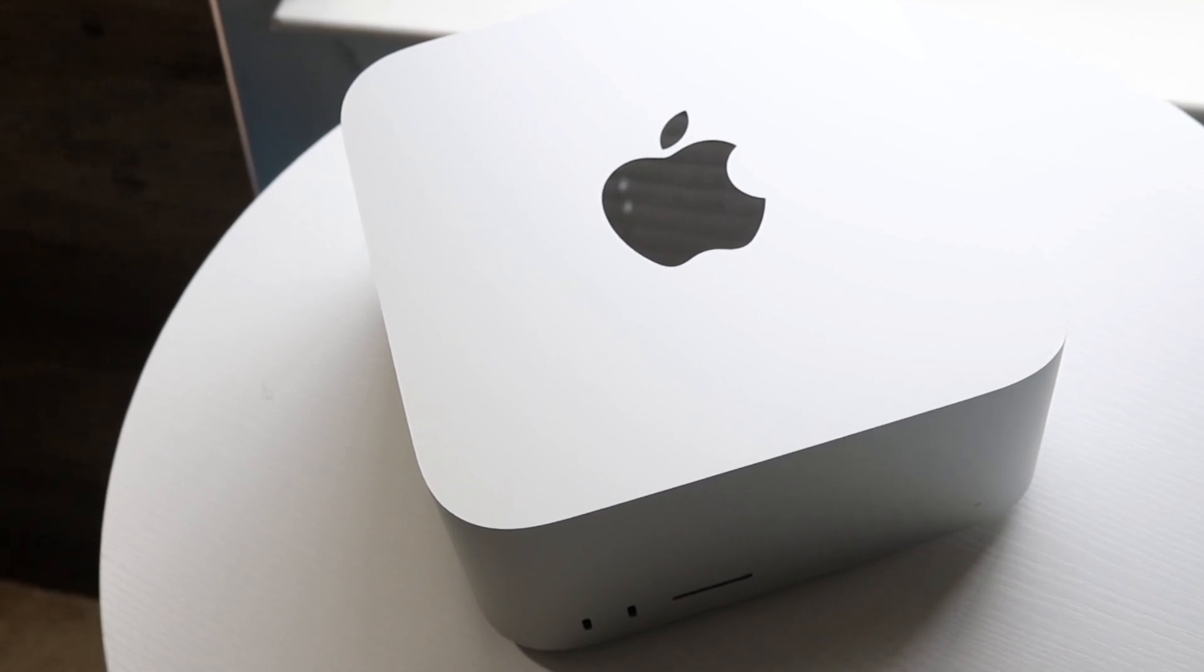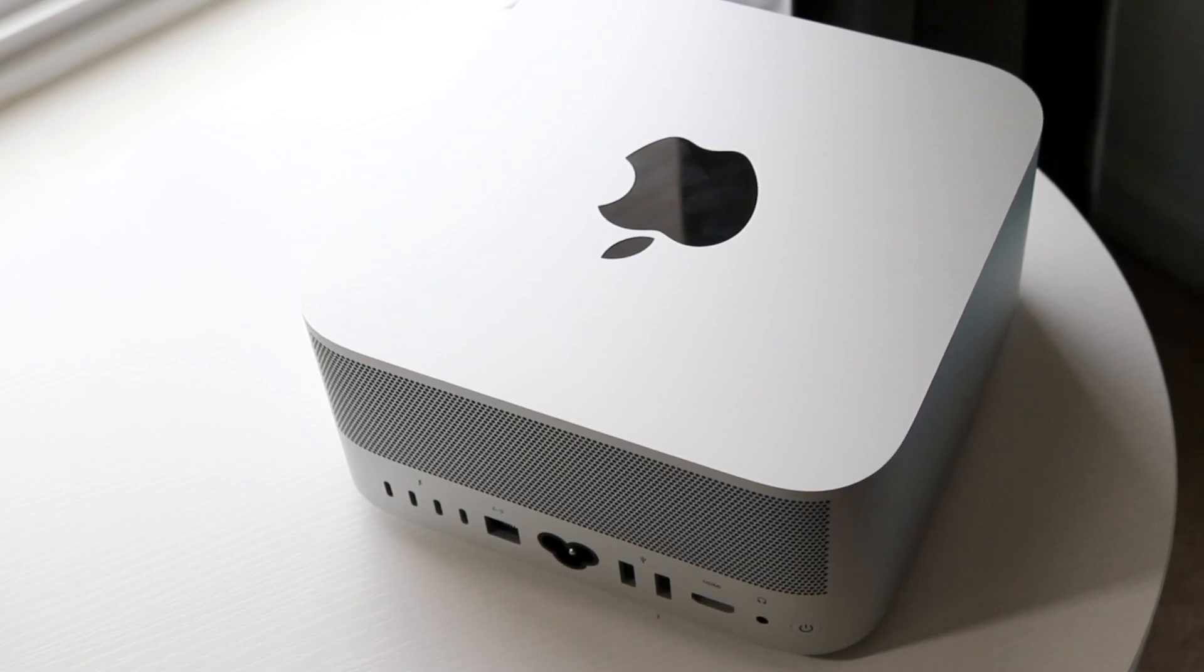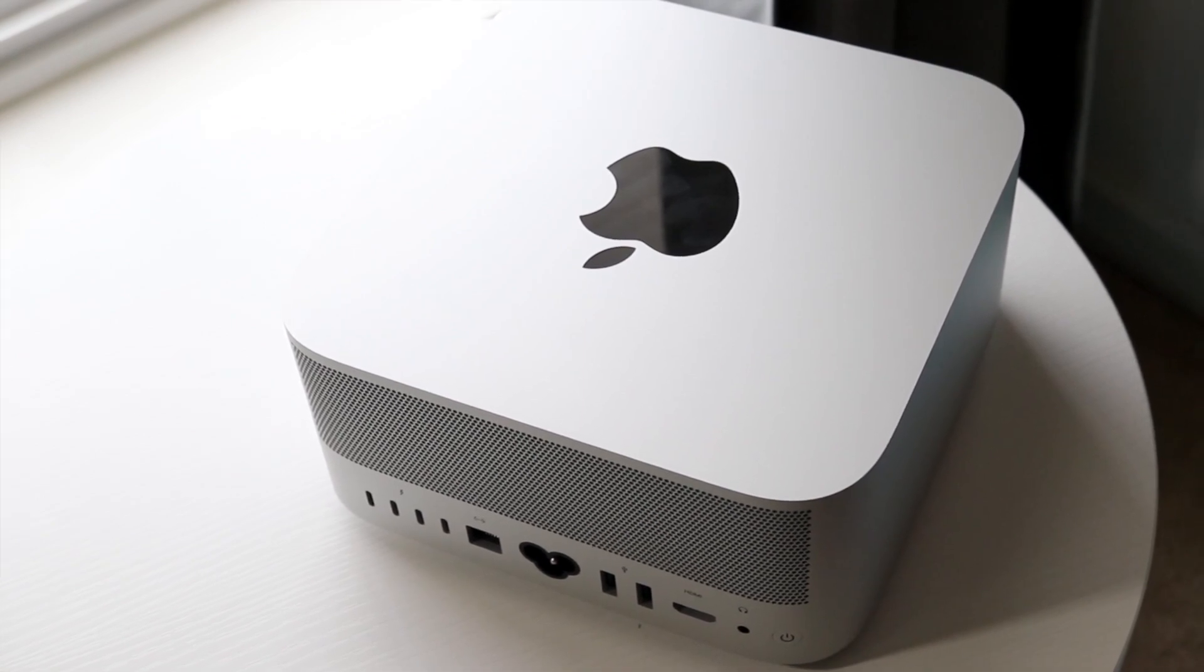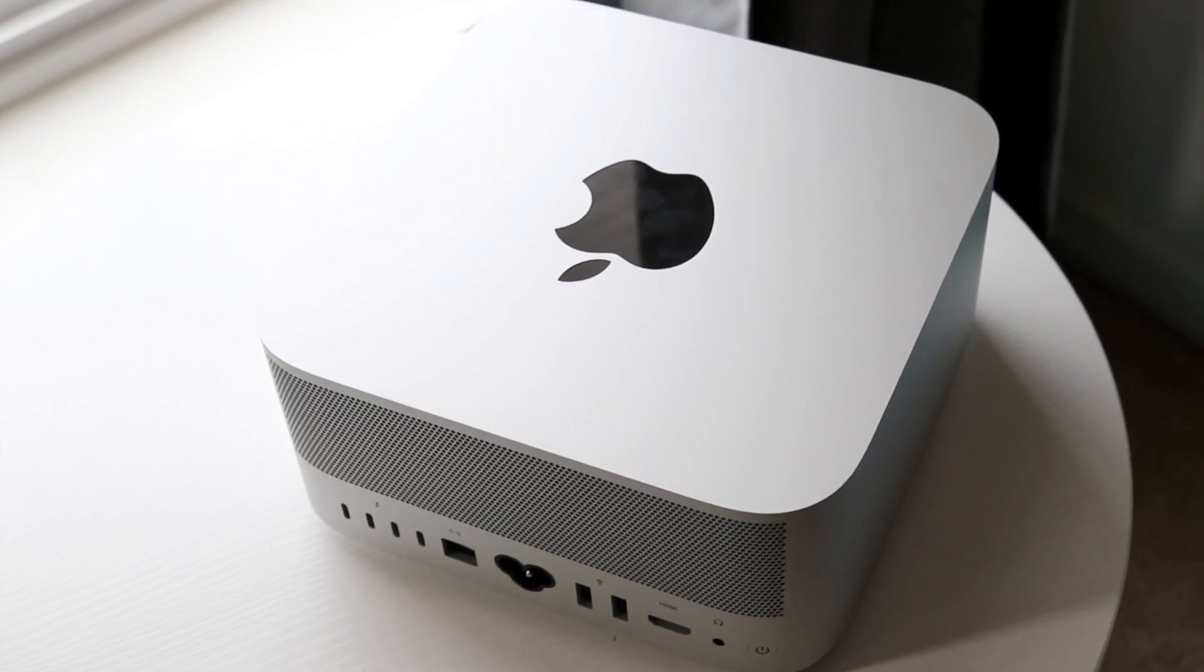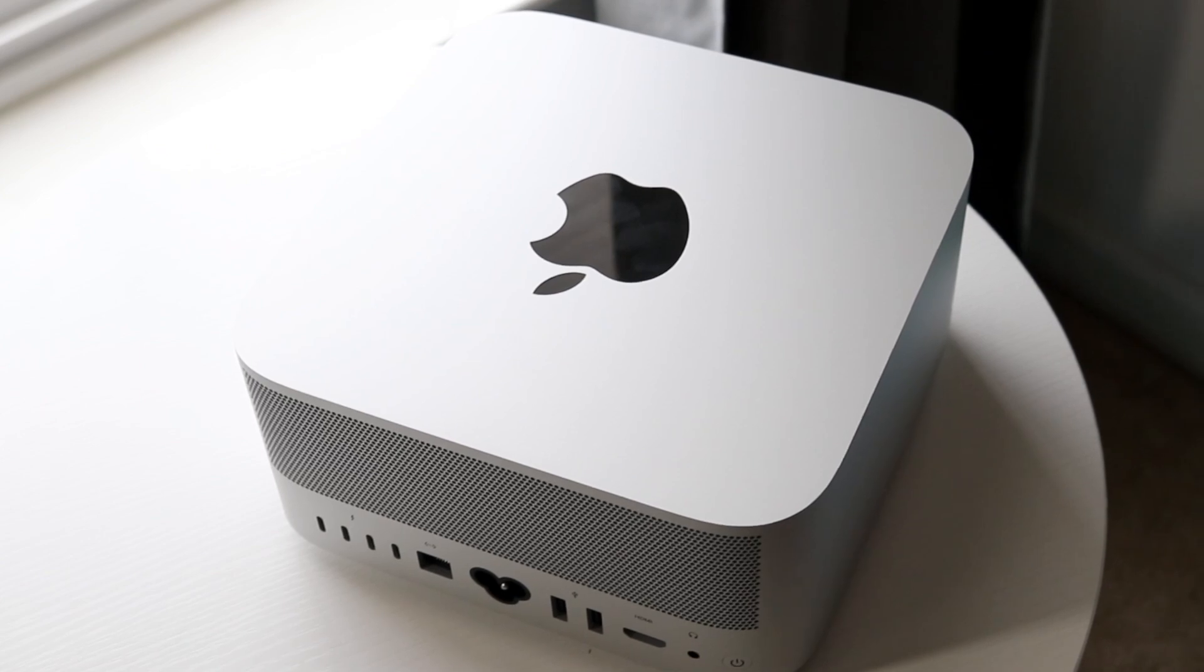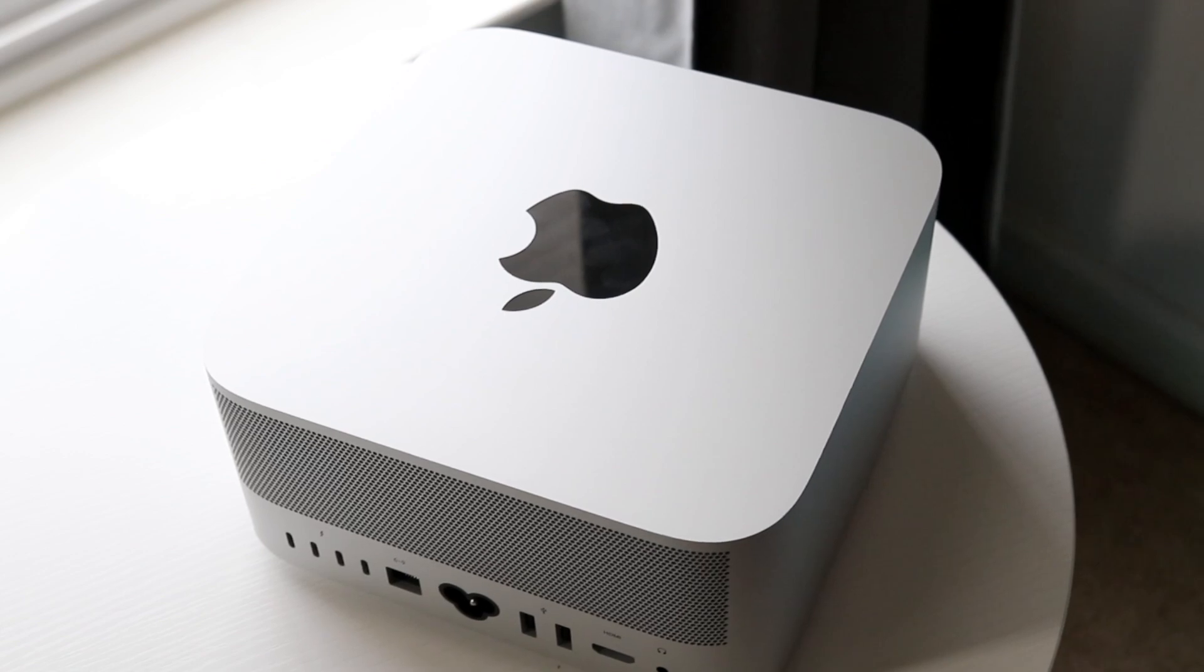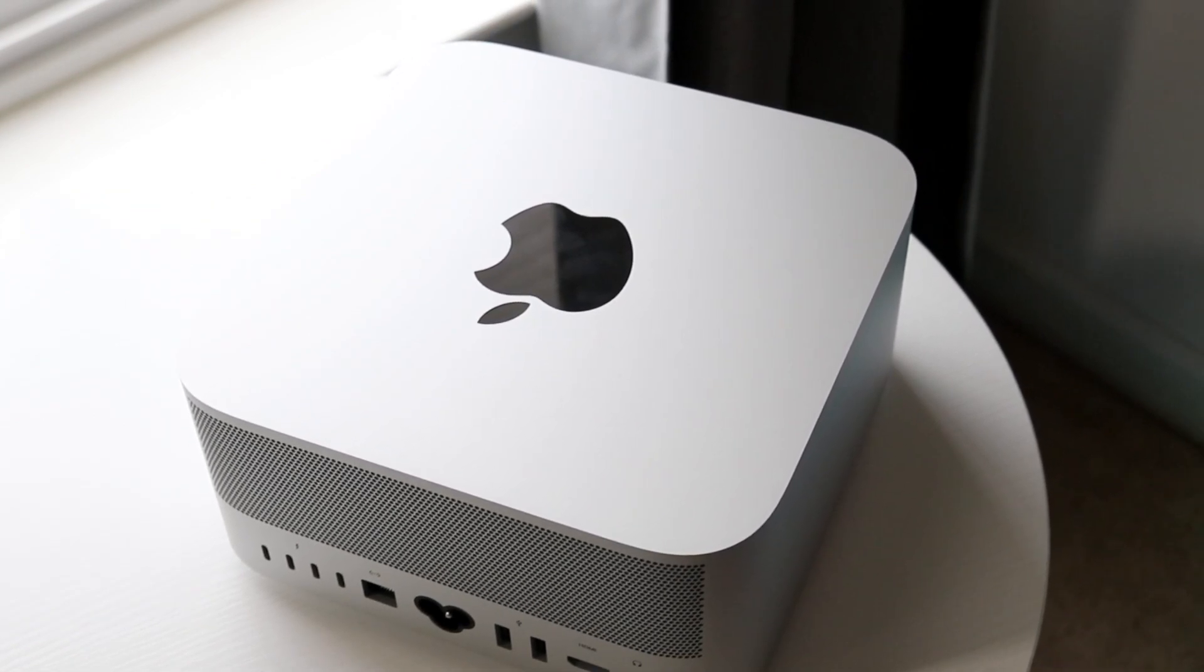Starting off with the outside of the Mac Studio, we have a beautiful design. Some of us probably noticed this by now, but it pretty much looks like two Mac minis stacked on top of each other, and I do think that was actually something that was really nice. When you're buying something like the Mac Studio, you're getting a very well-built Mac for the most part.